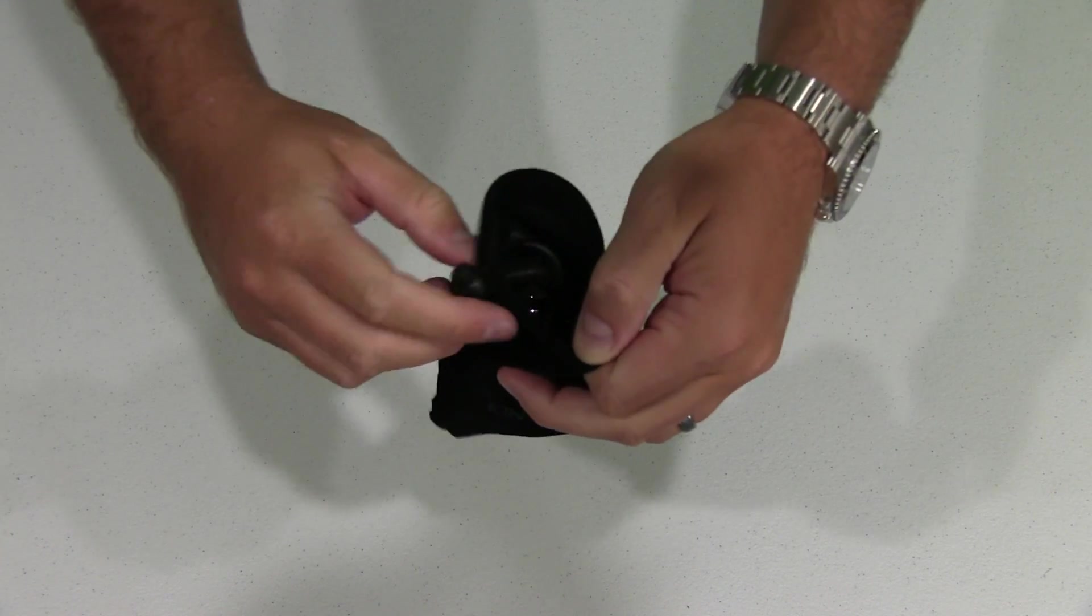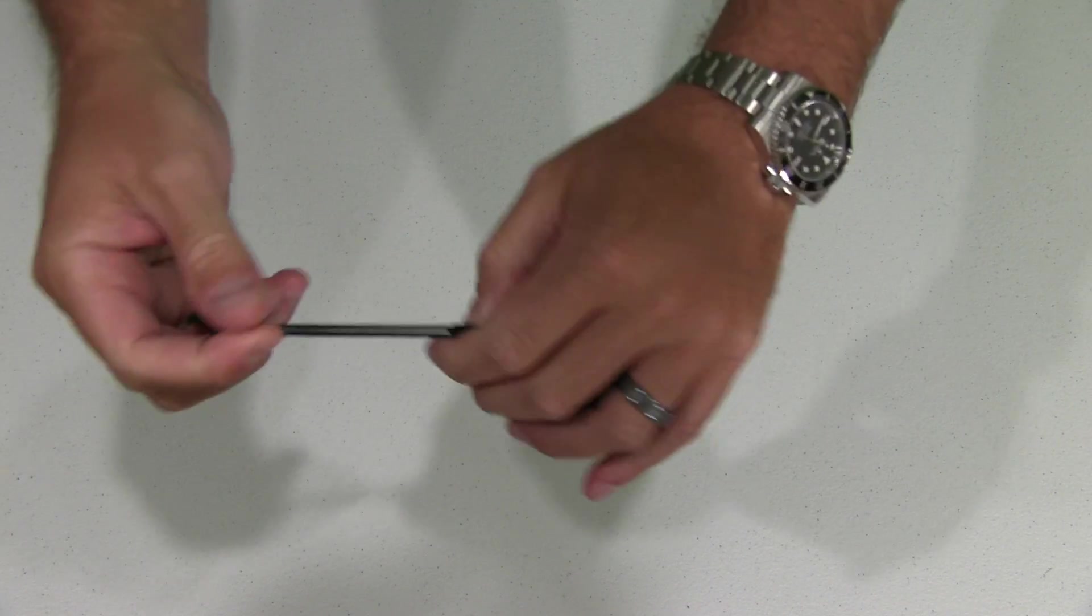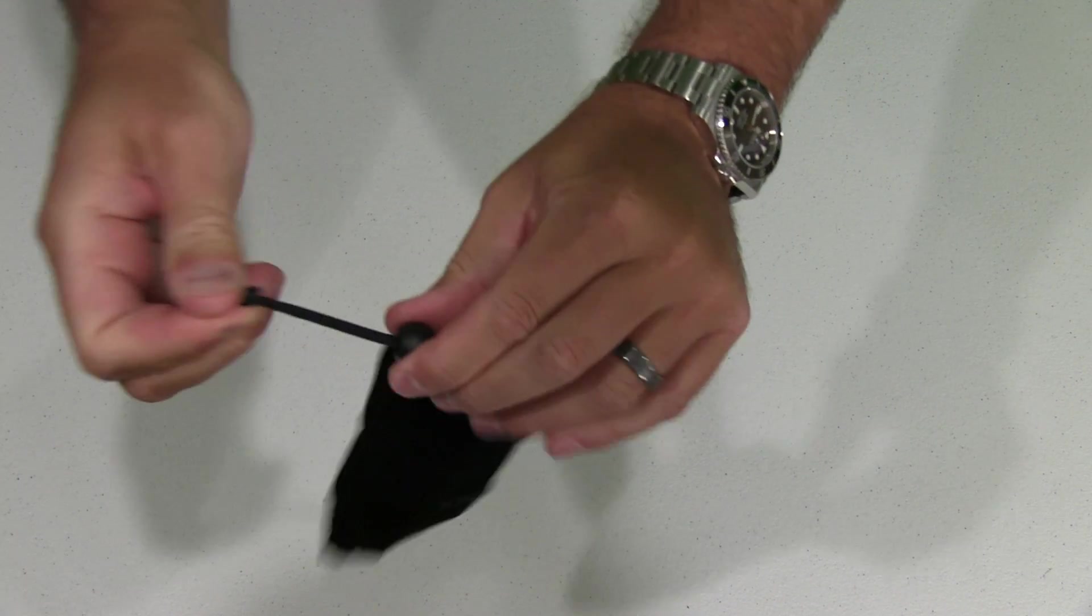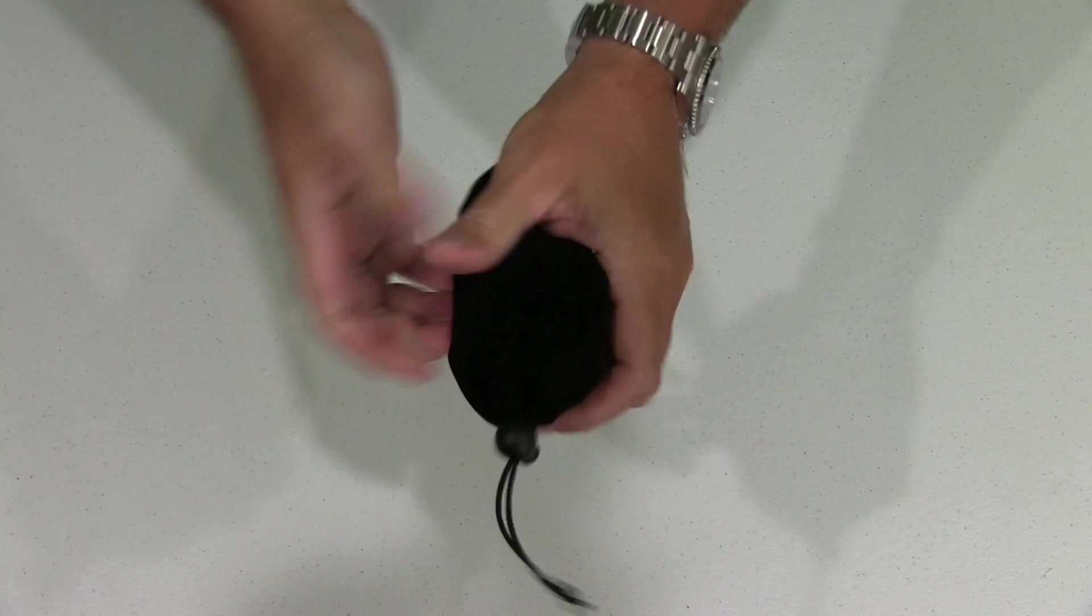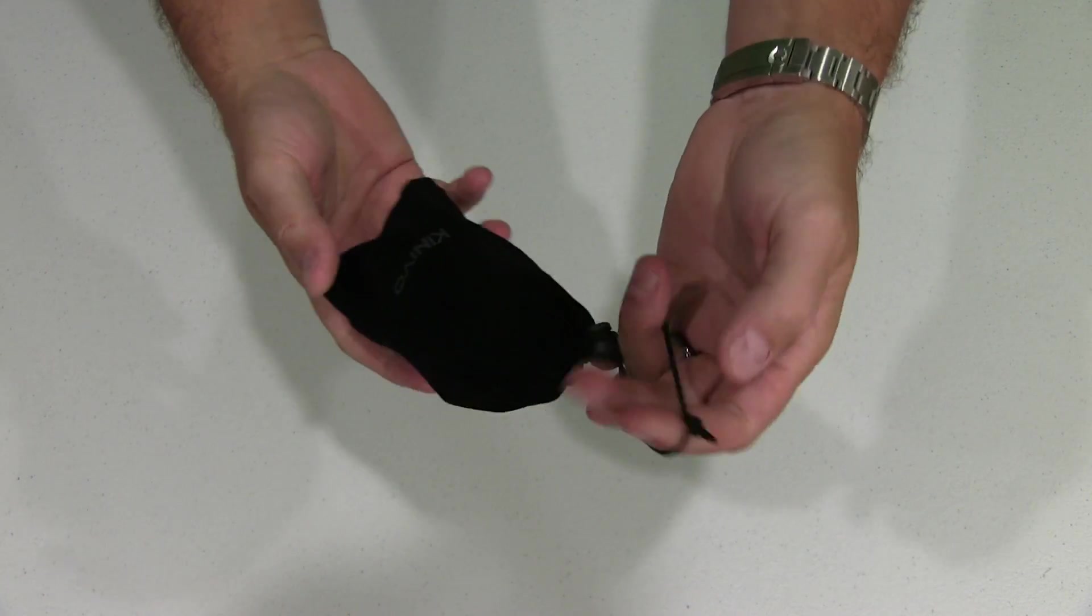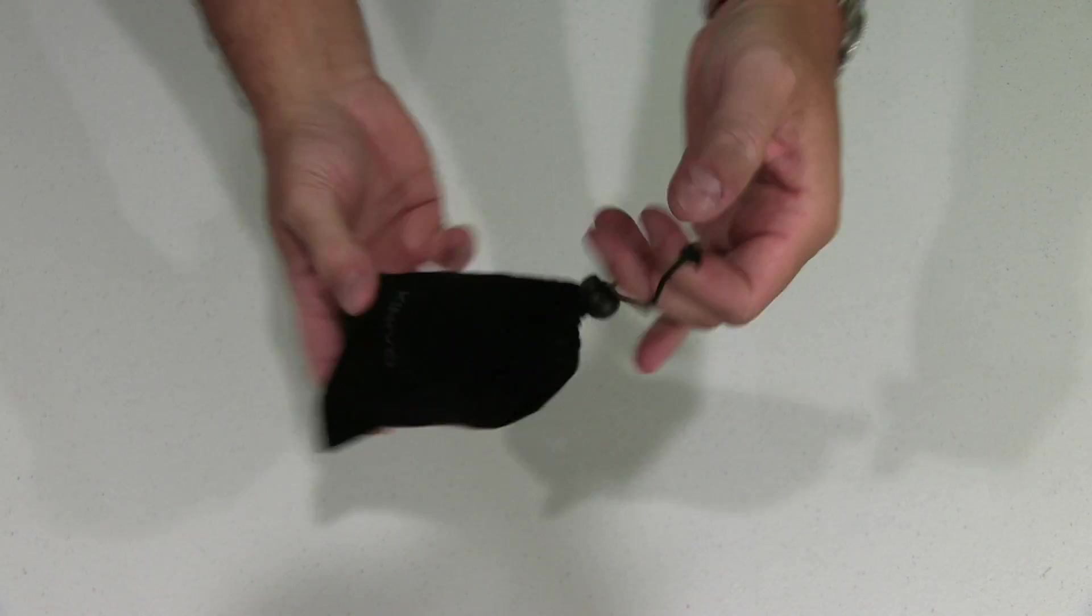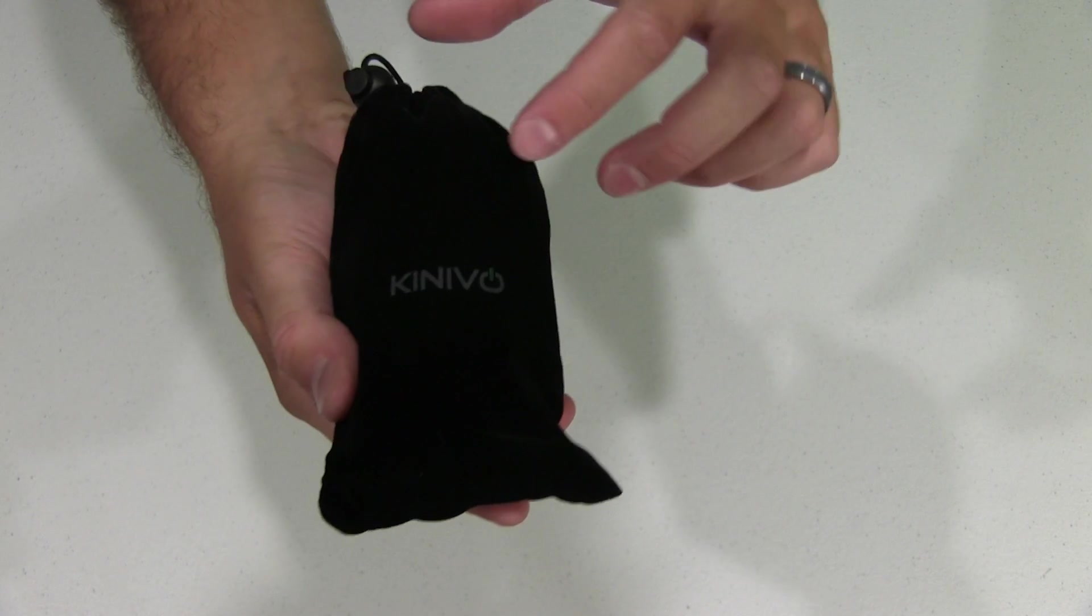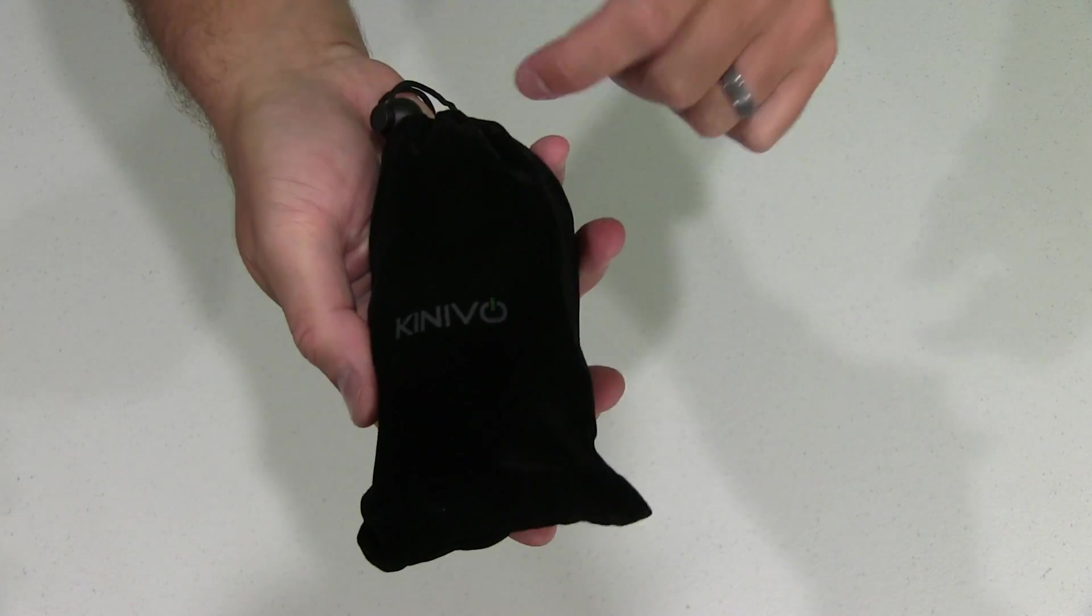It's got a nice little zip tie type... I don't know if you call that a zip tie, but a little string on there that lets you tighten it so it won't fall out. And it even says Kenevo on it.